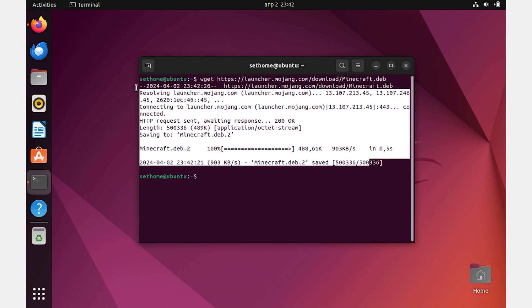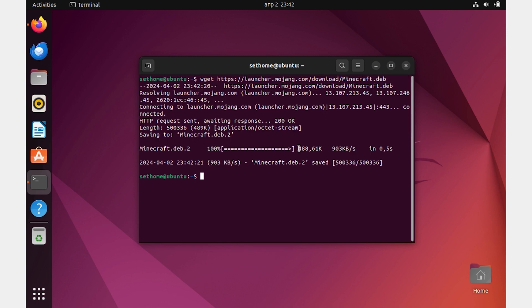For your convenience, I've duplicated the command in the description of this video. It will take about a few seconds with a fast internet connection.